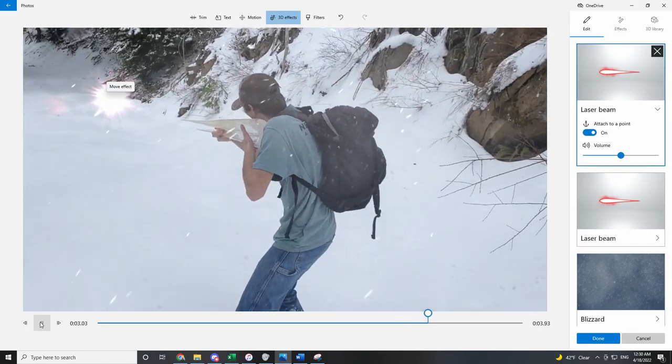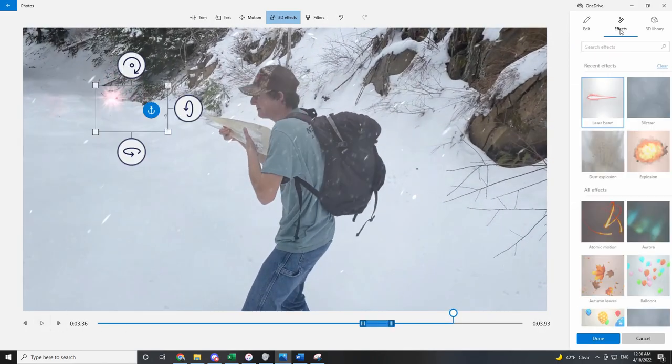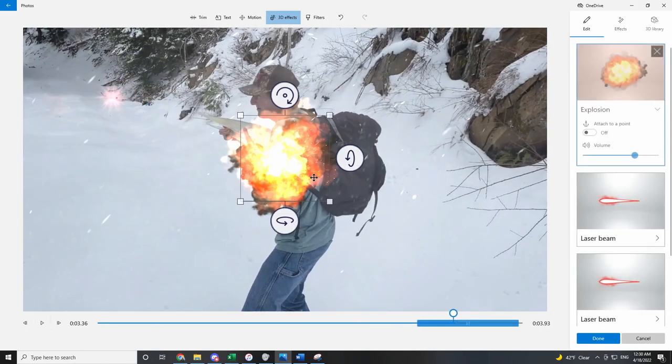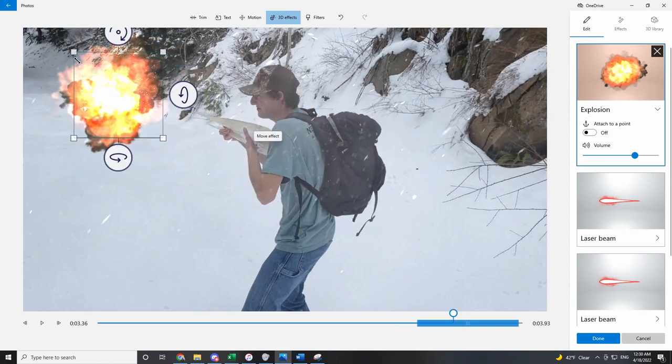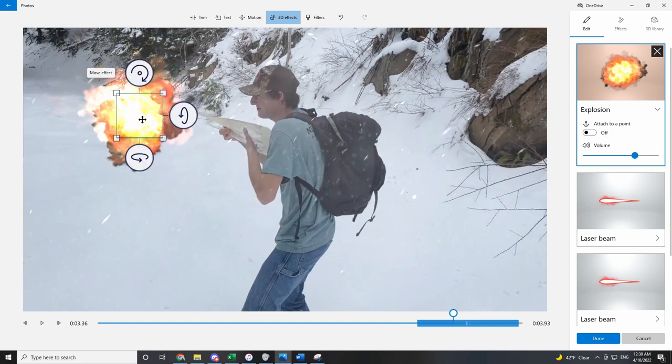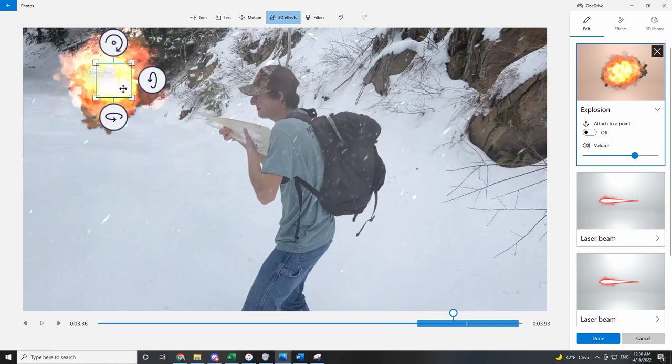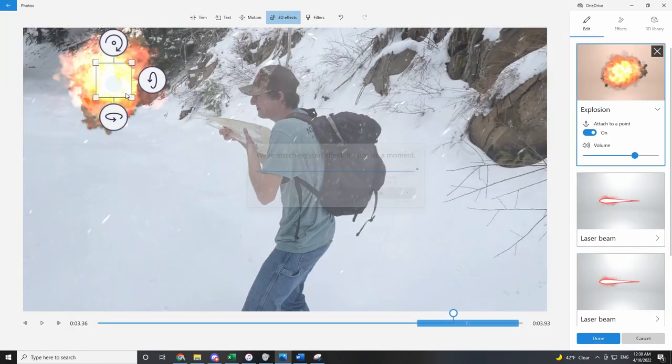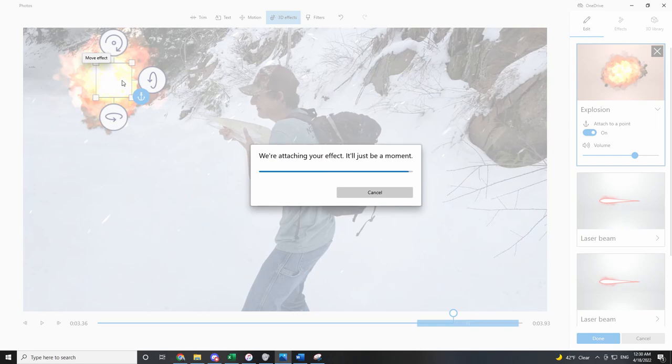And then we can even add an explosion. Hit anchor. Let's anchor it to that point on the screen.